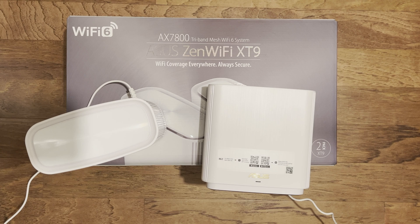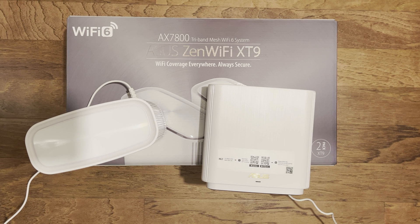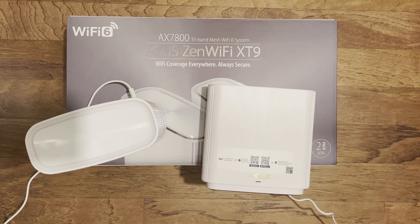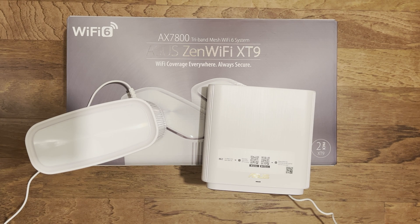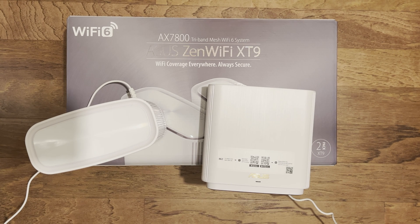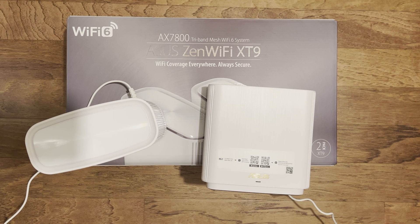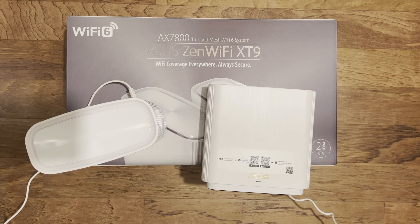Hi and welcome to a new video. This is part 2, the setup of the ASUS Zen Wi-Fi XT9 Mesh Wi-Fi 6 system.